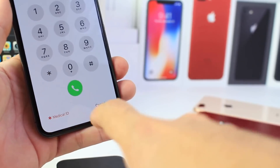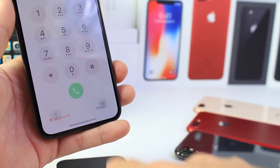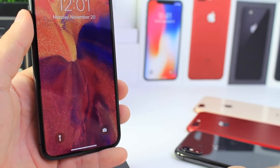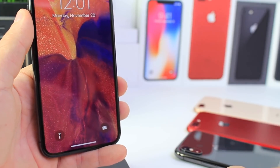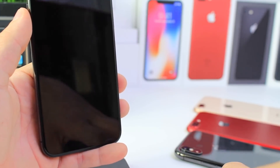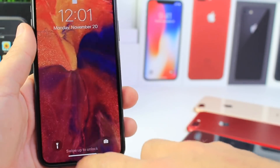So there you guys have it. I hope you enjoy these tips on some of the settings that I enable or disable every time I set up a new iPhone. I hope you guys enjoyed it and have a great day — I'll see you real soon.